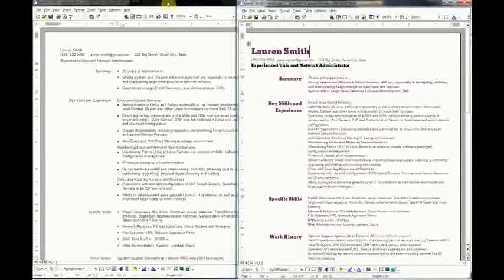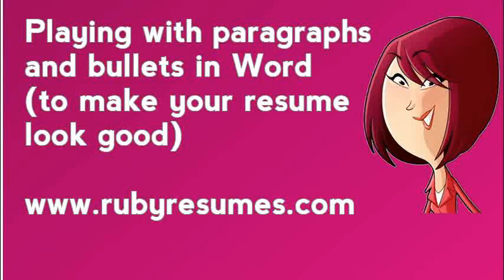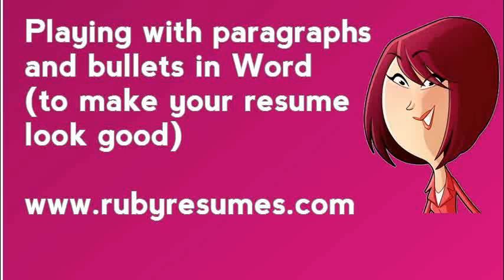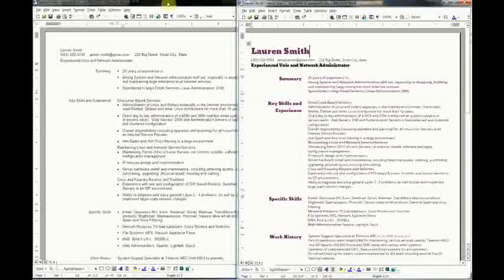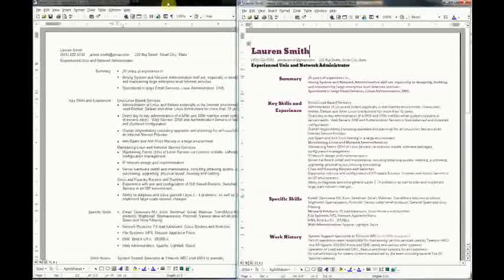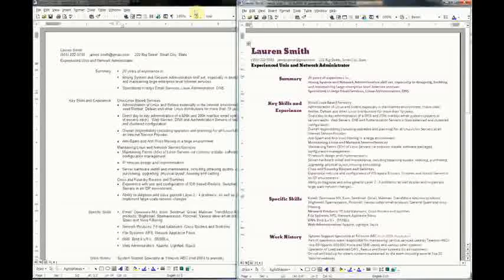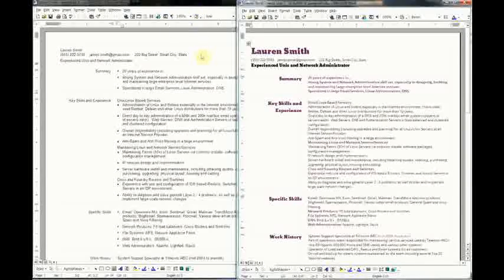In this video we'll be looking at paragraphs and bullets. These are two very basic functions that most people don't know in depth, so we're going to do a good overview. What I did is I took a very nice resume.